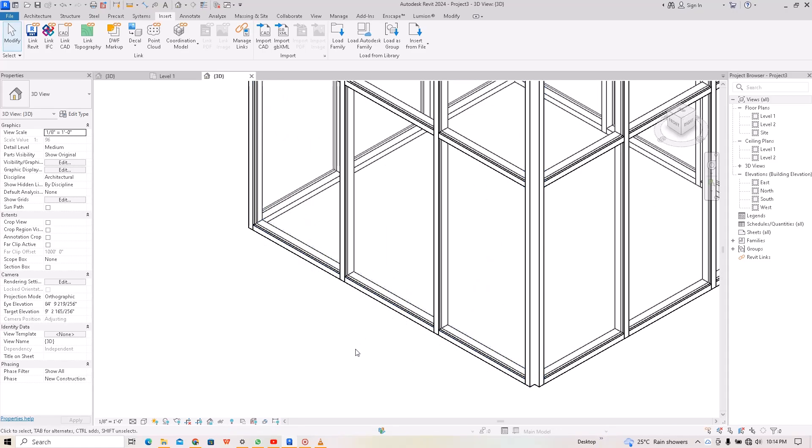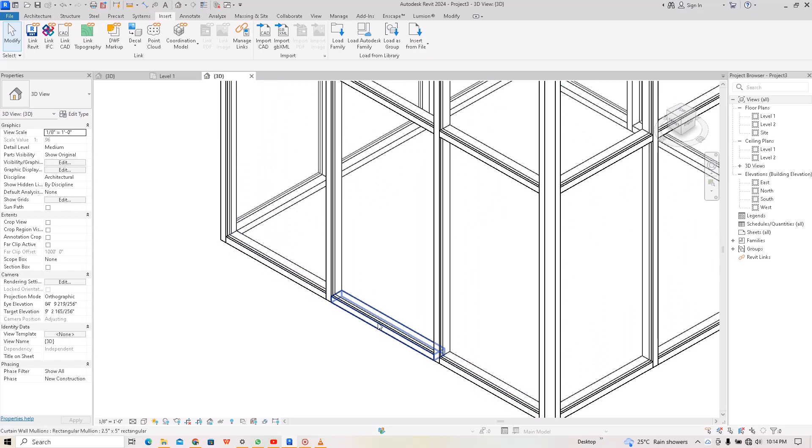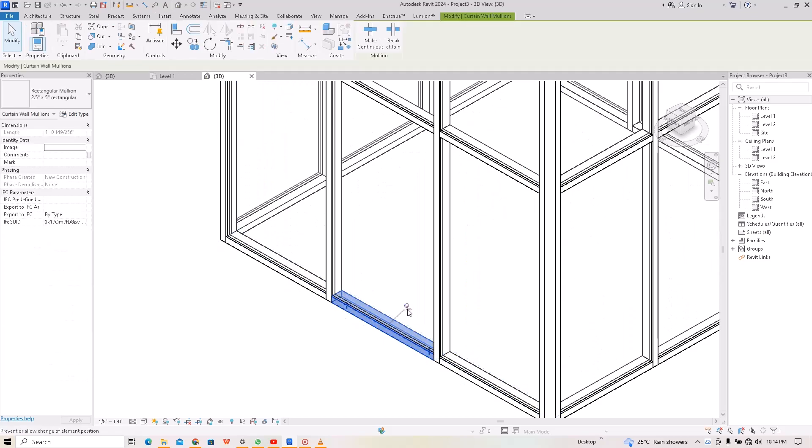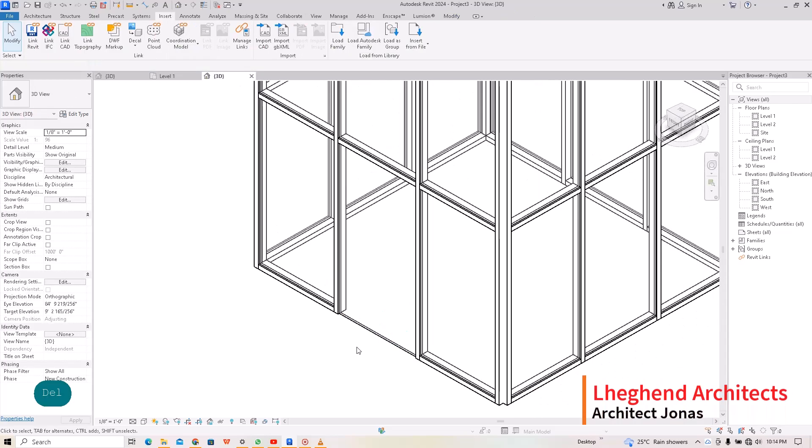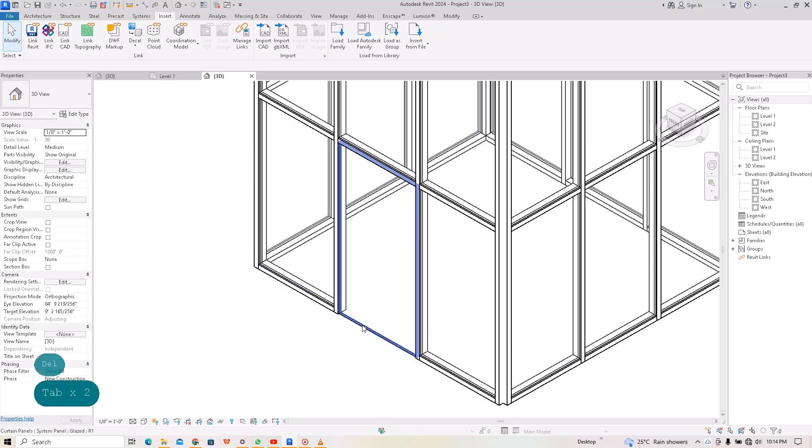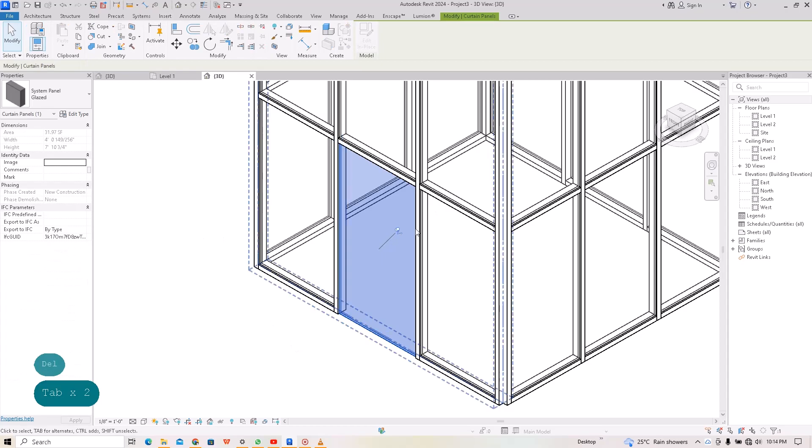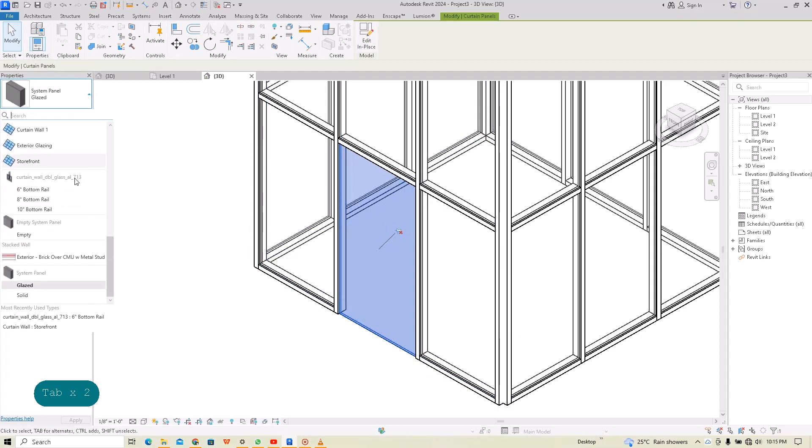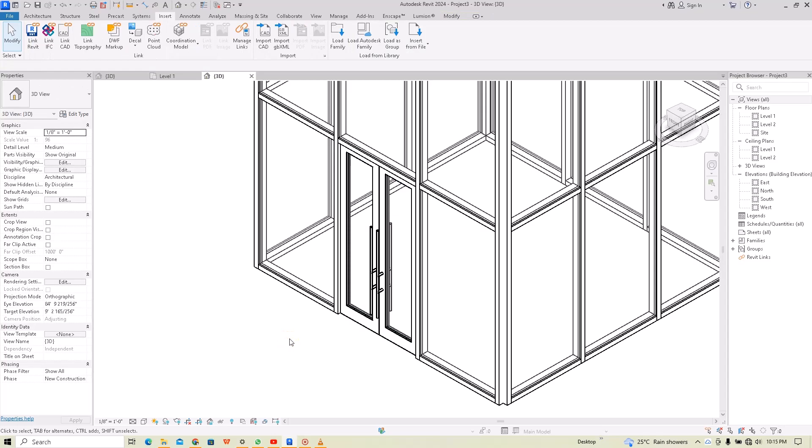Okay, so for me not to get confused, let me select this and unpin it and hit delete. Again, cover it with the tab key, select it, unpin it, and hit here and select your door that you just imported. Something like this. There you go. This is how you can fix or put a door on a curtain wall.